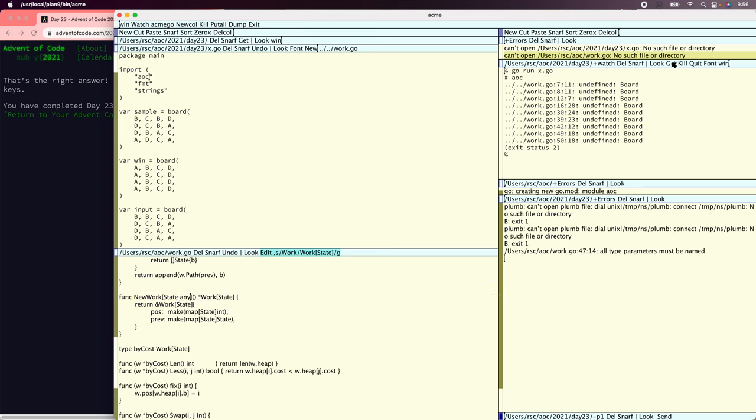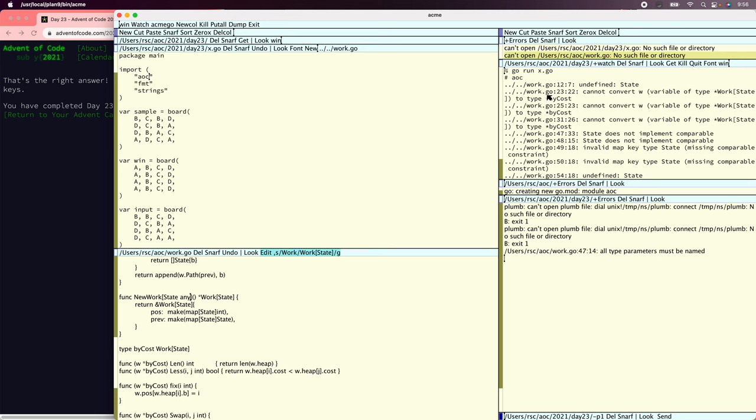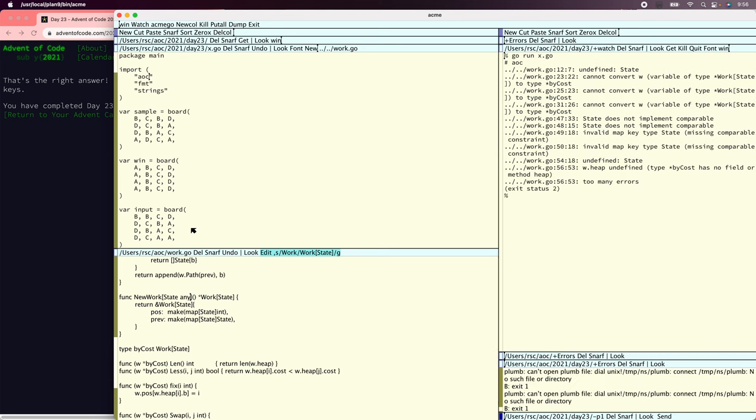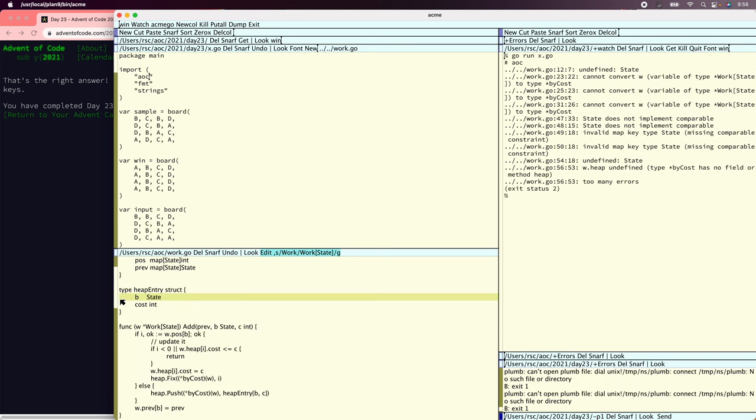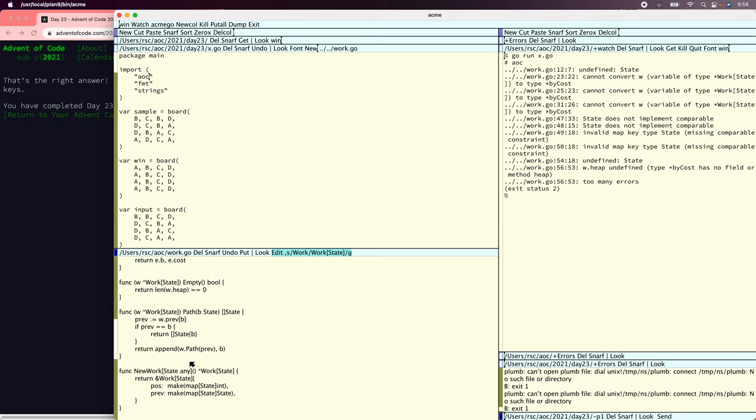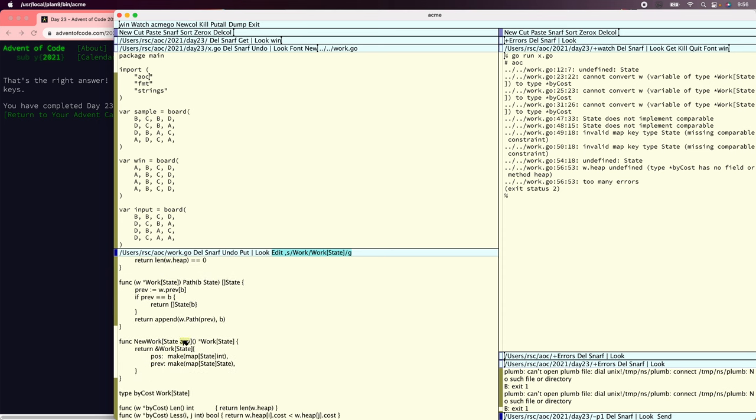Undefined state. All right. Well, that is probably true. Where did we miss a state? There. So heap entry also has to have a state comparable. And actually, I think I just typed state any somewhere. Didn't I? Yes. Well, let's see what happens. State does not implement comparable.